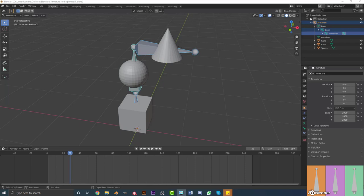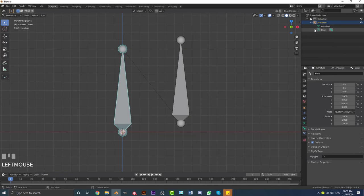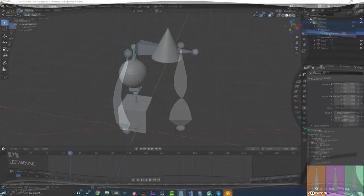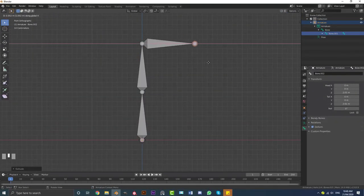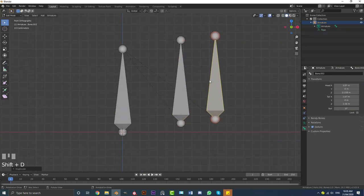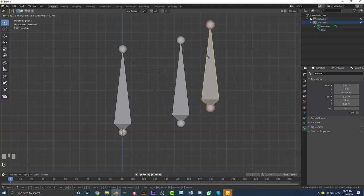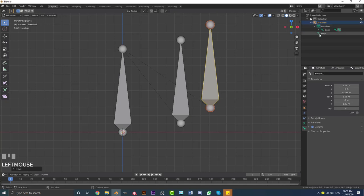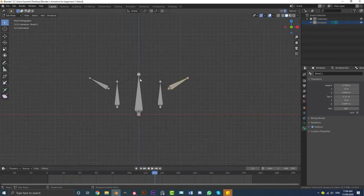Hey guys and welcome to another tutorial. Today I'm going to be doing a beginner's introduction to armatures in Blender. This is for people who have probably started modeling some stuff in Blender, you're getting used to it, but you've seen this armature and rigging stuff and don't really know how it all works. This video is going to cover what an armature is, how to duplicate bones, how to name bones, how the symmetry works in the naming conventions, and how to parent objects to specific bones.